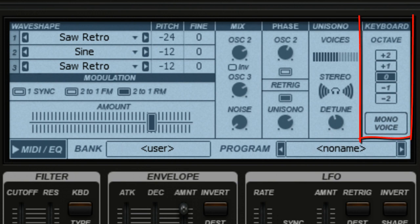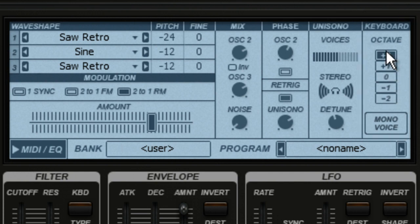The keyboard column lets you pick out which octave your sound lives in. If I set this up two octaves and start playback, our bass sound takes on a whole new character.